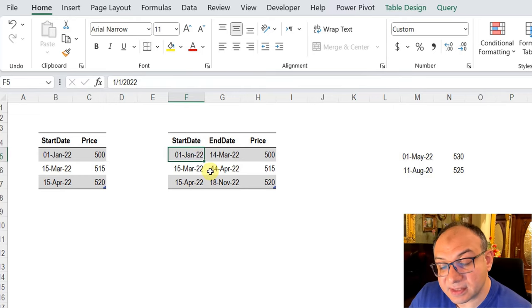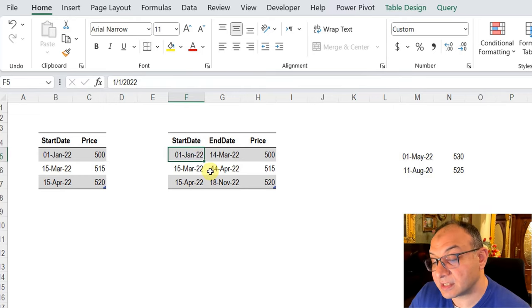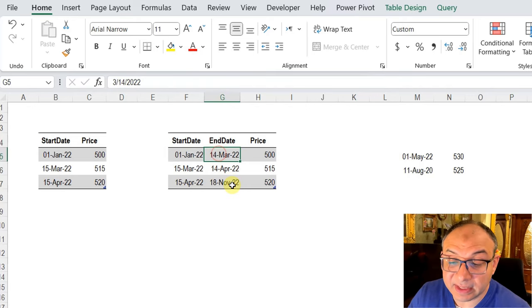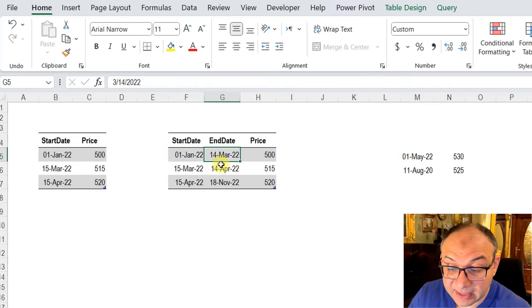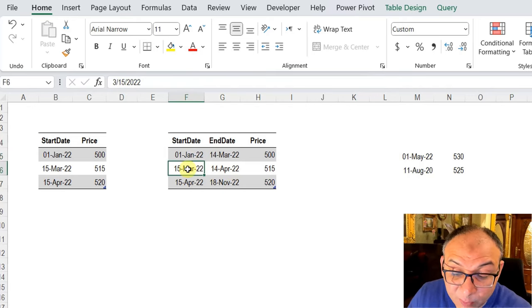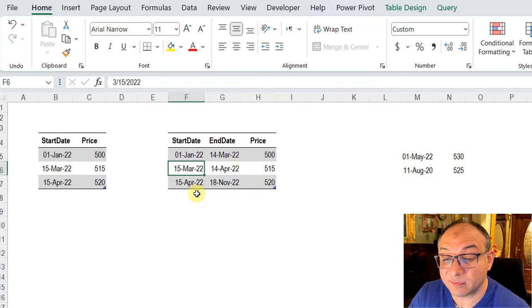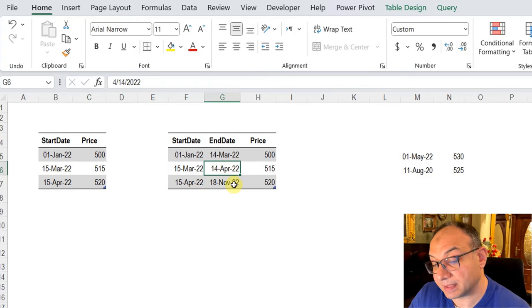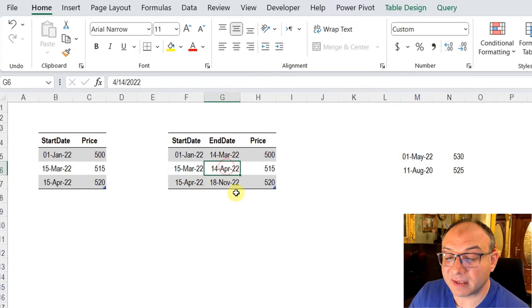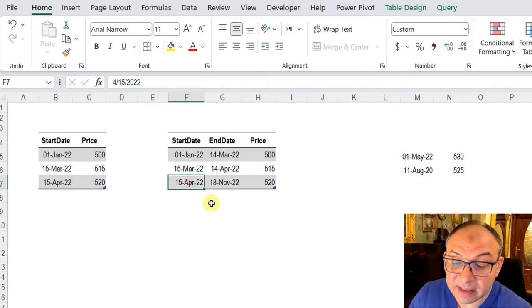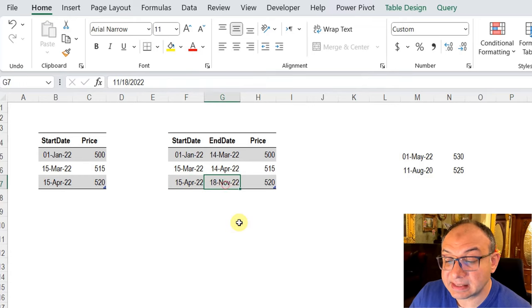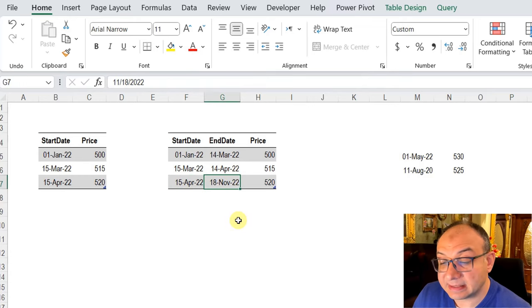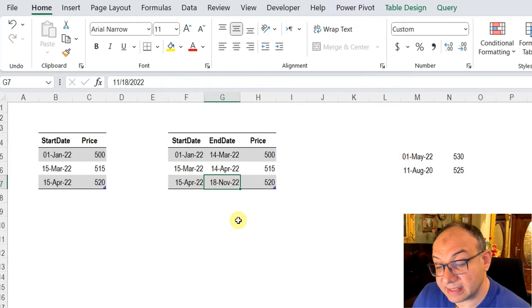If you check the first line, the start date of the first price is 1st of January, ends 14th of March. And then we have a new price at 15th of March, ends 14th of April. And then we have another new price in 15th of April, ends 18th of November. And 18th of November is nothing but today's date.